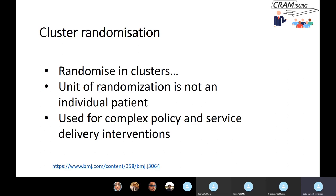Cluster randomisation is where the unit of randomisation is not an individual patient but a group. For example, you might randomise all hospitals in England to either the treatment group or the standard group — saying that for all low risk thyroid cancers, one hospital performs total thyroidectomy while another performs hemithyroidectomy. This doesn't work very well for surgical research in general, though there are exceptions. This type of randomisation is usually used for complex interventions.